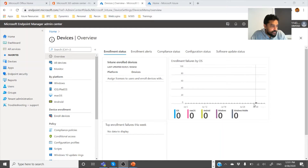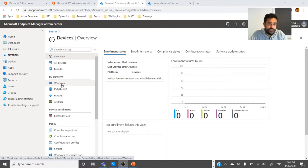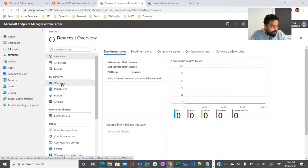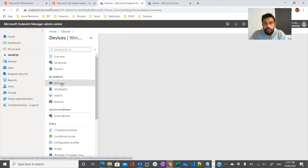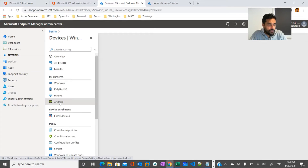Endpoint Manager supports a range of operating systems, including Microsoft Windows. Windows 10 Enterprise is part of Microsoft 365, so it supports Windows enrollment, where you can enroll your Windows 10 device — whether domain-joined or non-domain-joined. You would also see iOS and iPad, macOS, and even Android. All these devices can be enrolled and controlled using Endpoint Manager.